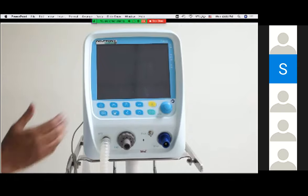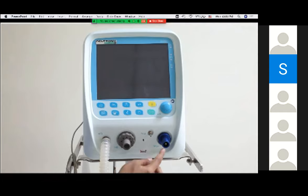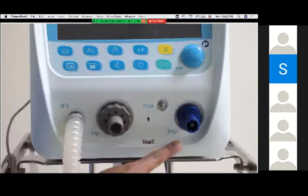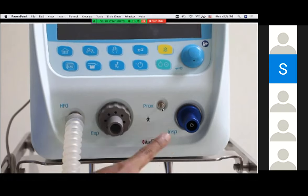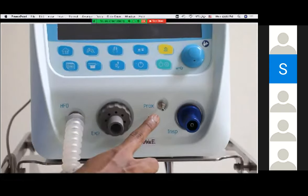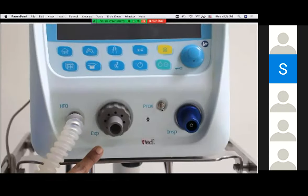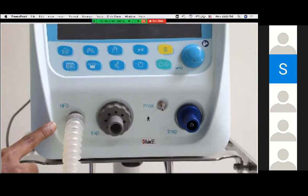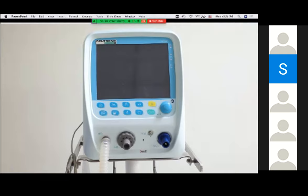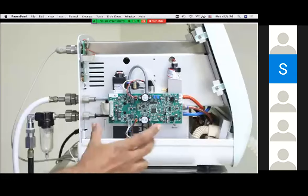This is the front part of the ventilator, which has four important ports and a screen. The blue one is the inspiratory port — inspiratory gases exit from this port, enter the humidifier, then reach the patient. There is a prox port where we attach a pressure sensor, and an expiratory port where exhaled gases enter. This port is for high frequency ventilation — when a baby is on HFV, it is attached to the inspiratory circuit, which I will show in the circuit demonstration. This is the blender assembly of the ventilator.